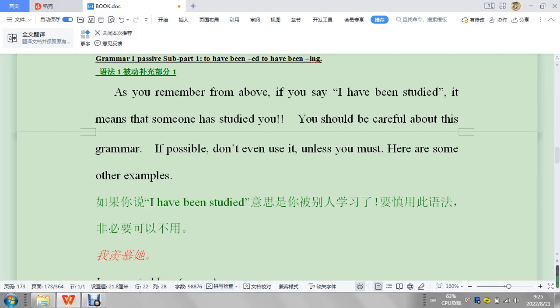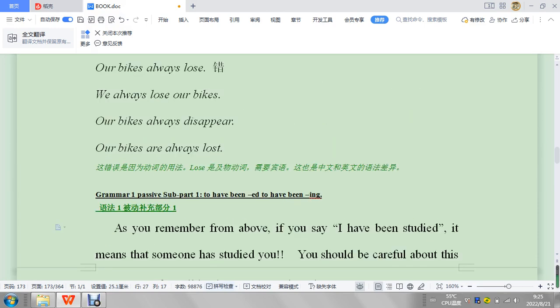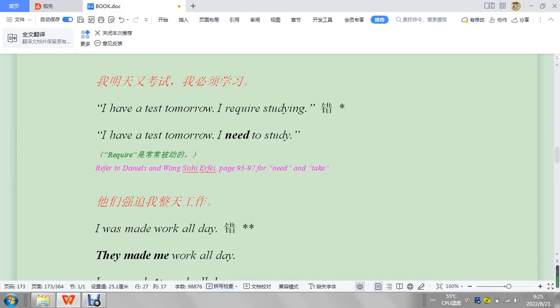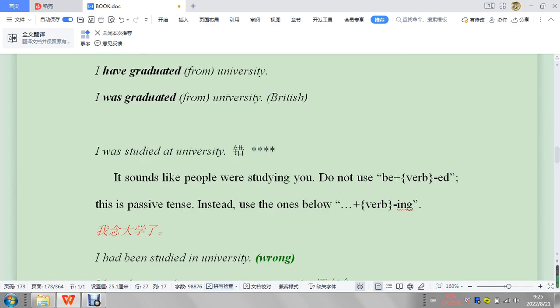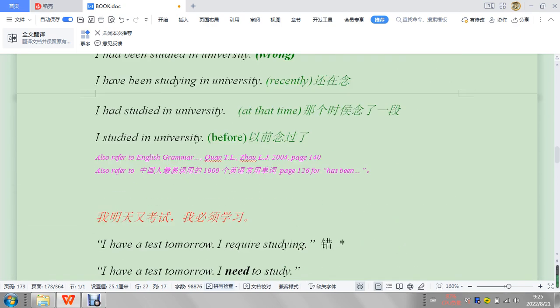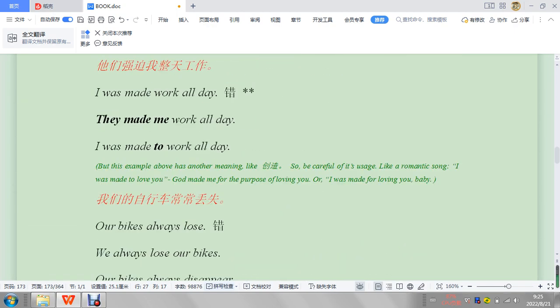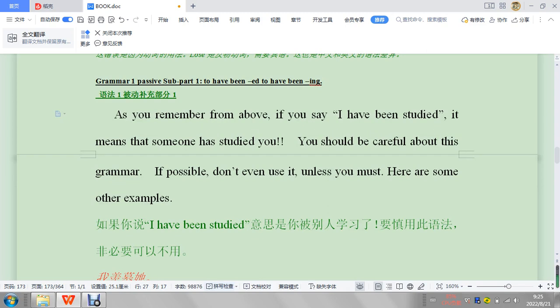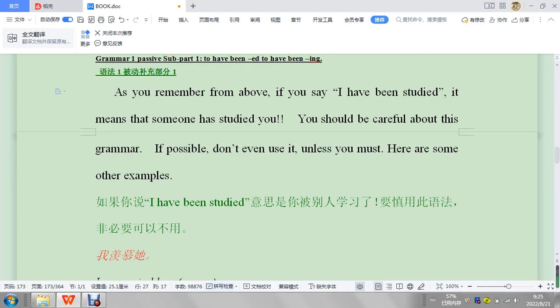Okay, so today we're going to do passive tense three grammar, passive subpart one: have been. This is kind of related to the graduation thing up here. There's graduation and I have graduated, but if you go down here, we're going to do something a little bit different. So it says, as you remember from above, if you say 'I have been studied,' it means that someone has studied you, which is very uncomfortable.